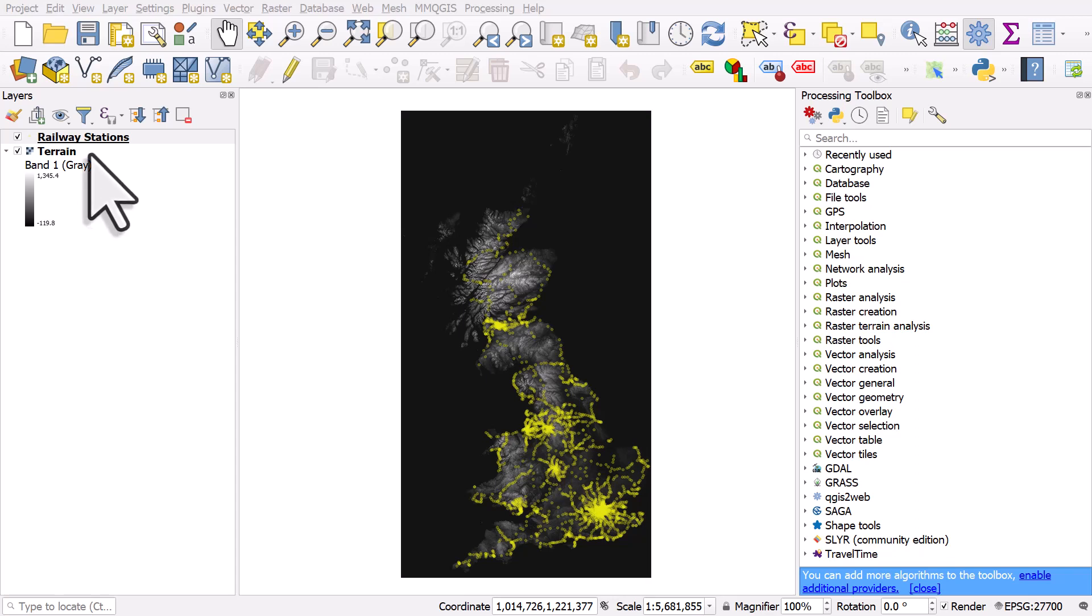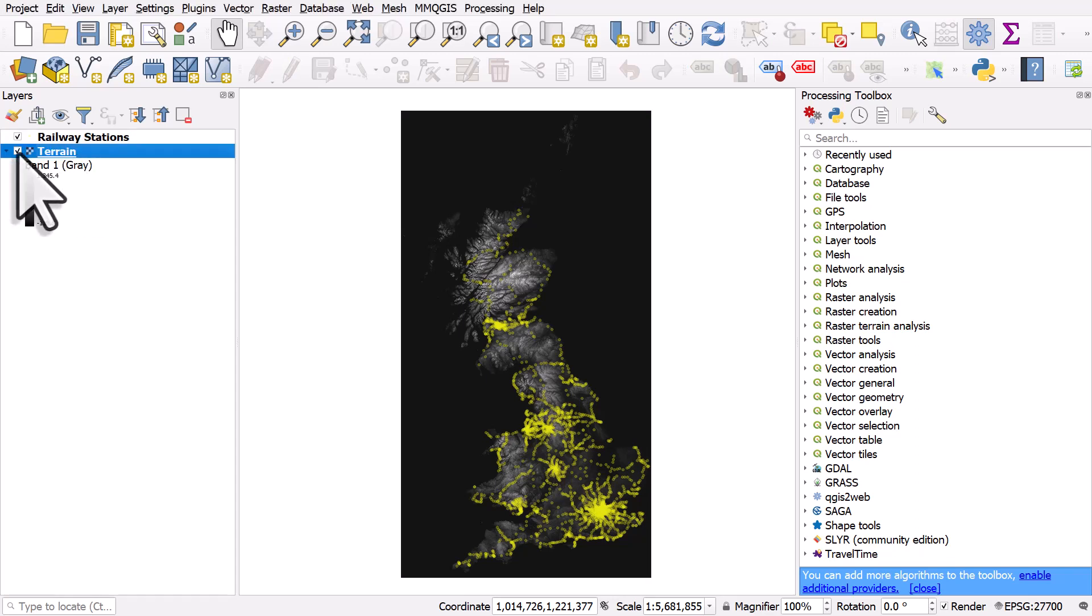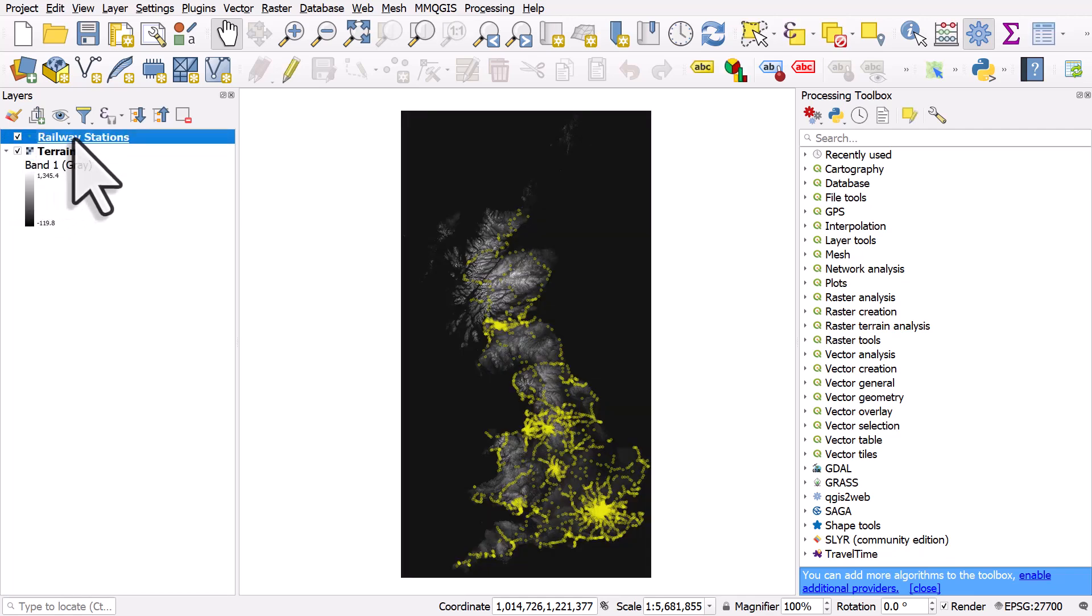I've got two layers here. One is a raster layer with terrain for Great Britain. The other one is the location of railway stations.